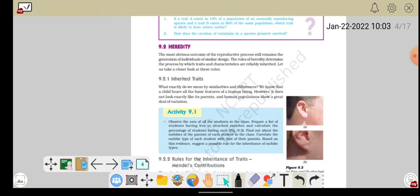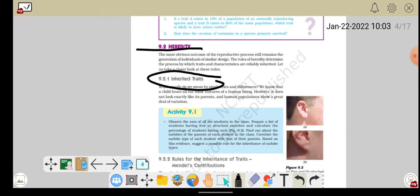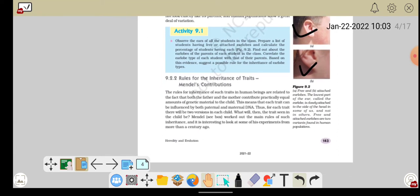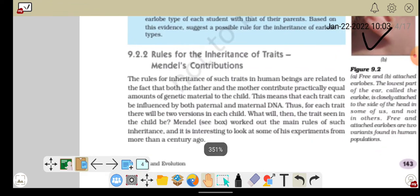फिर हमने heredity के बारे में बात करी थी और heredity के अंदर हमने inherited traits देखे थे। By birth हमको जो traits मिलते हैं अपने parents से, उन्हीं को inherited traits कहा जाता है। उसके बाद एक scientist हुए जिनका नाम था Mendel, और उन्होंने कुछ rules दिये कि ये जो inheritance हो रही है, ये जो traits एक body से दूसरी body में जा रहे हैं, इनके transfer के पीछे भी कुछ rules हैं।